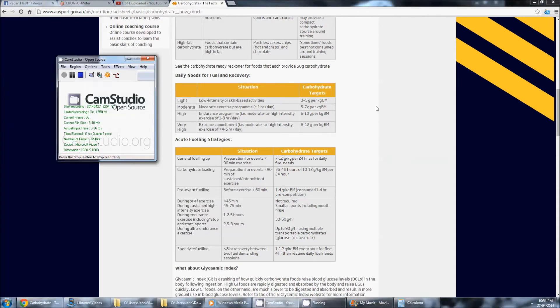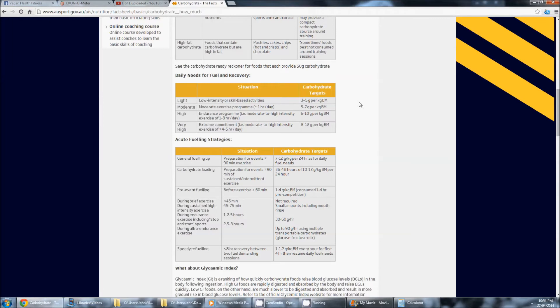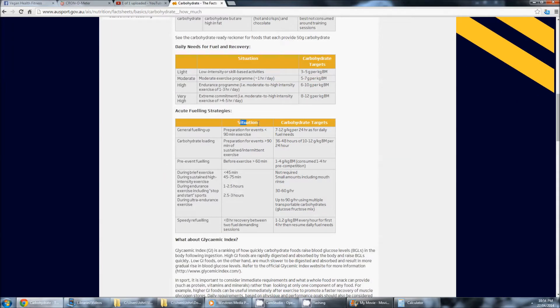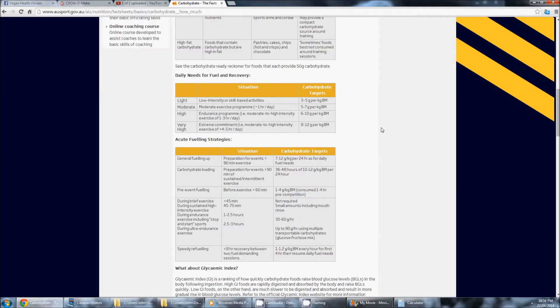It's funny because people try to make all of this carbohydrates and everything so complicated and it's really not. You can have a look at the situational carbohydrate targets and all that kind of stuff in your own time. But it's funny how people make this so complicated.